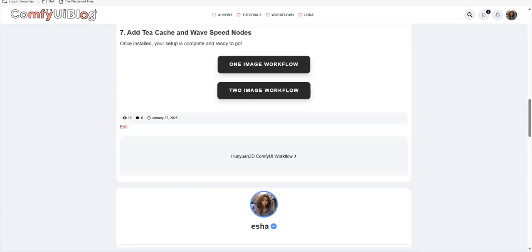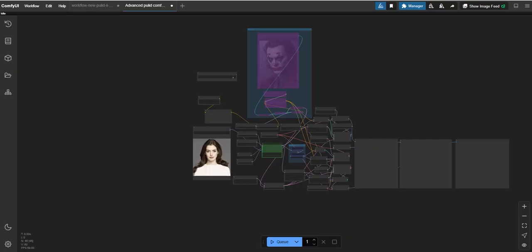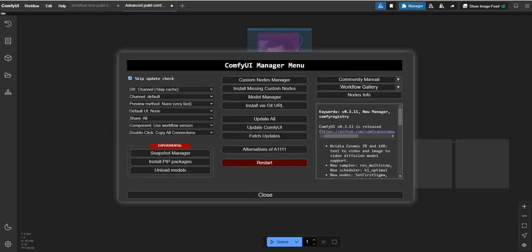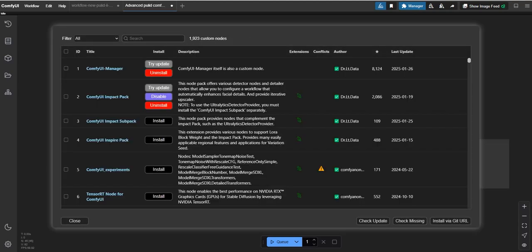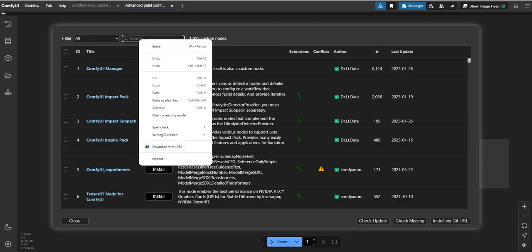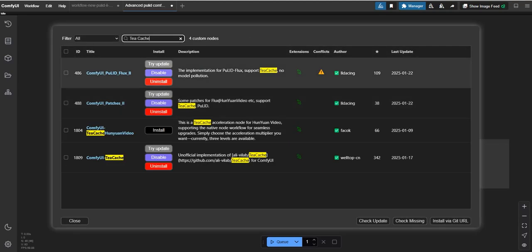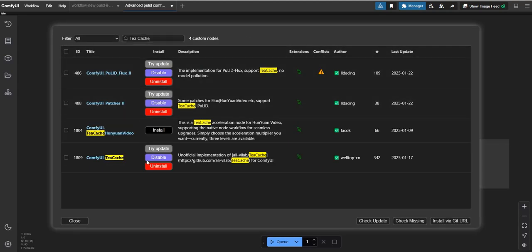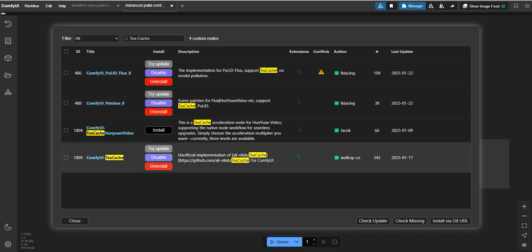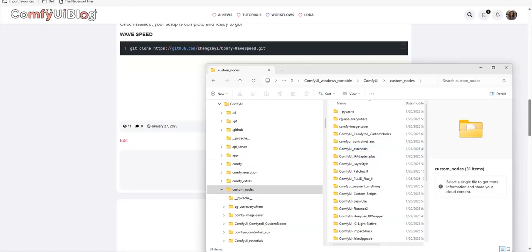All these three files will be saved here. Next point is you now have to install two nodes: one is TCache and another one is Wave Speed. Now go to your ComfyUI, search in your manager section TCache.